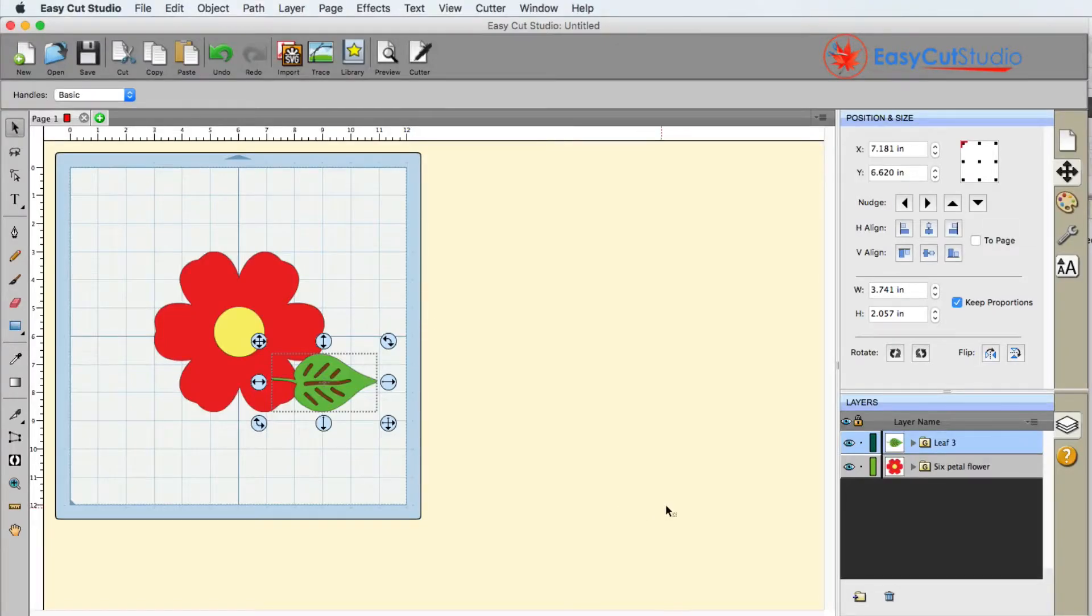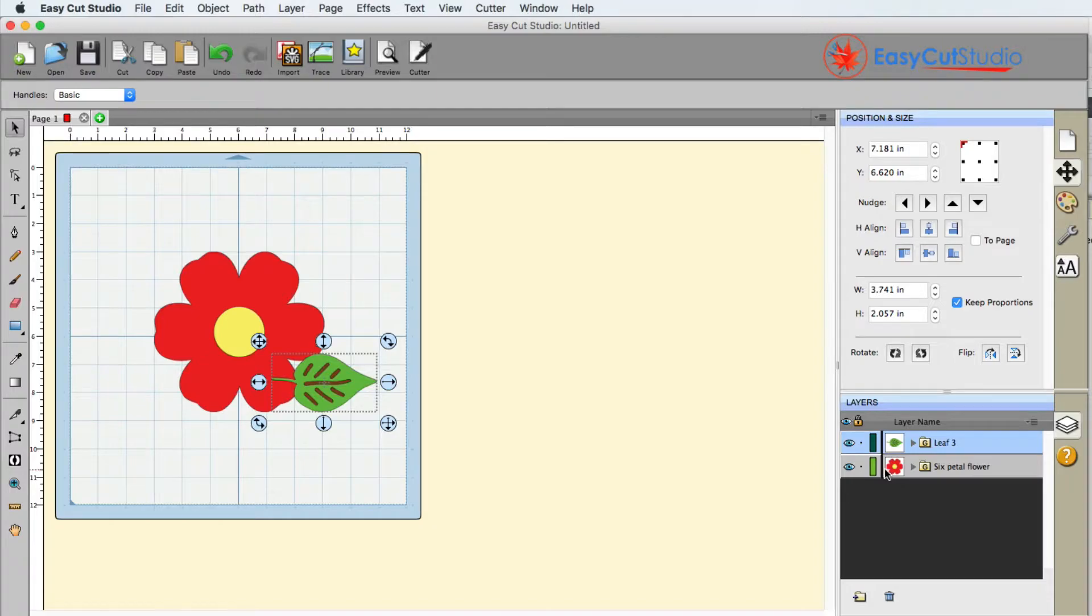In this video we're going to be talking about the layers panel as well as what some of the icons mean.